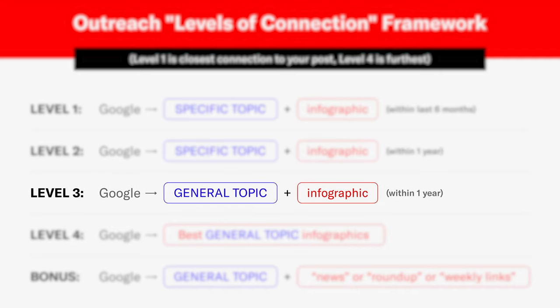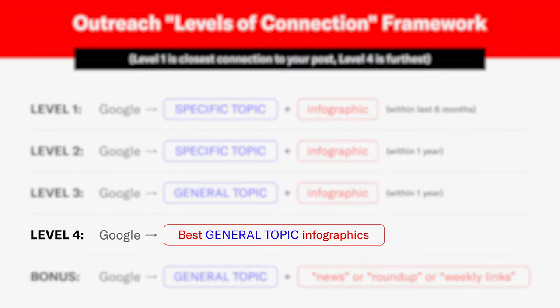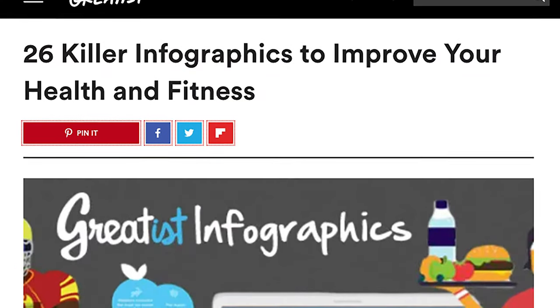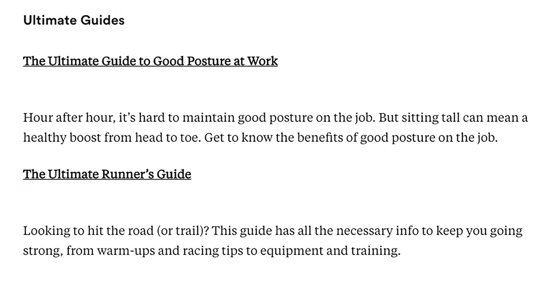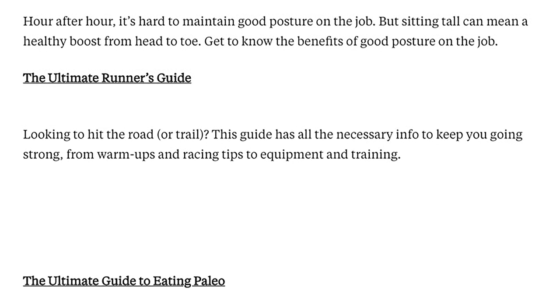Say you wrote a piece about morning stretches — a morning stretches infographic. A more generalized topic you can go with is just health infographics. So you're widening that net of other people who have written similar topics to what you're pitching. Step four is to actually find other roundups of infographics in that general topic. So you'd search for top health infographics, and you'll find sites like Greatest.com, which wrote a health and fitness infographics roundup. That gives you a great head start.